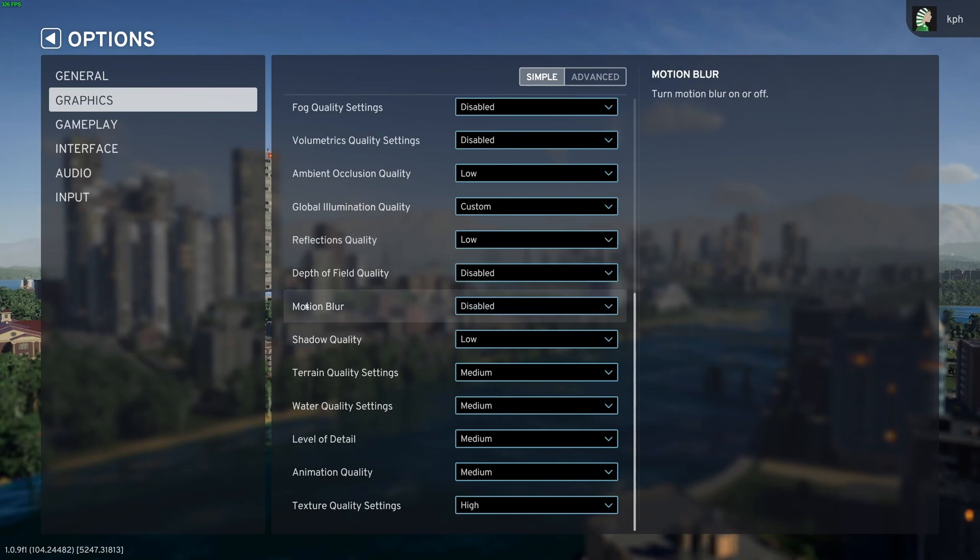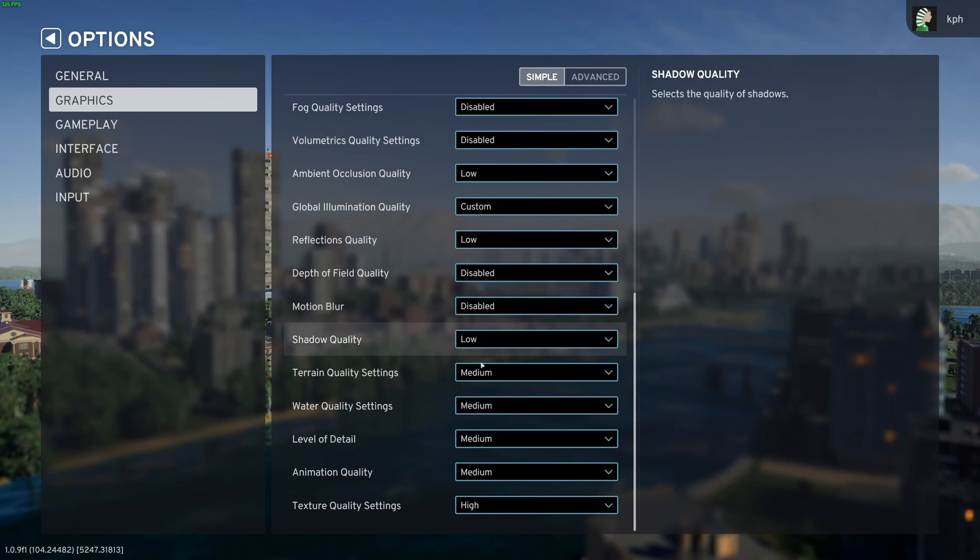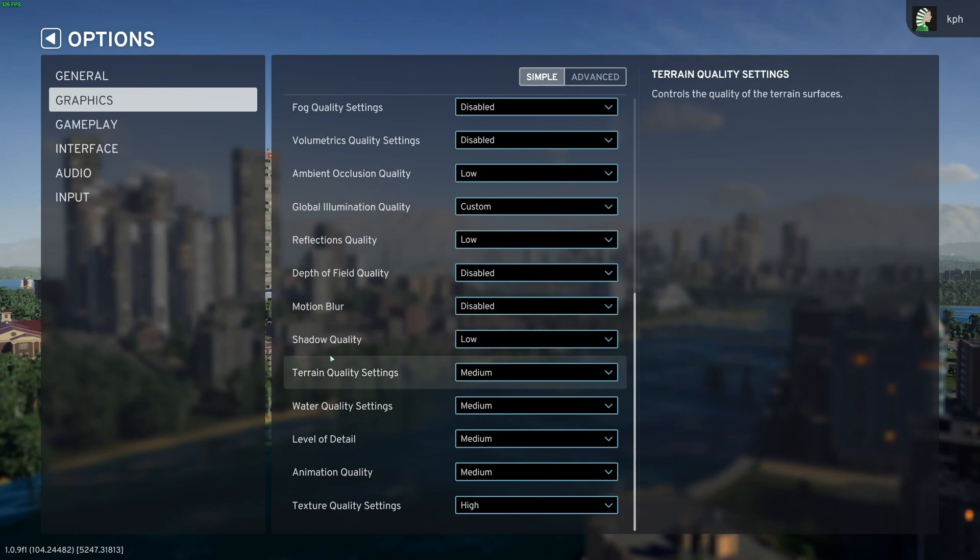Depth of field quality, go with disable. Motion blur, you don't really want to use that in any game, maybe some racing games, but just remove that. You will have a better and clearer visual.